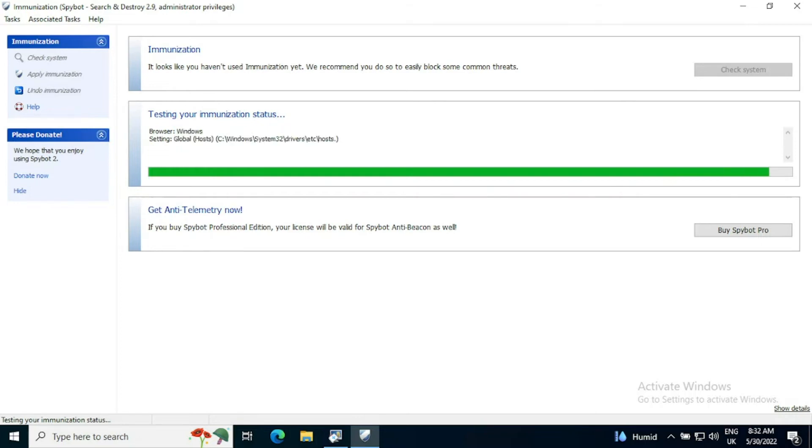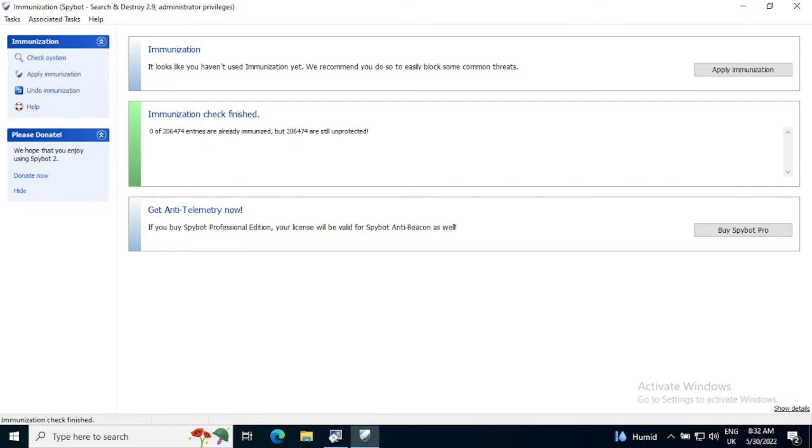It will only do what is necessary for your system as well as doing several Windows settings to stop them being changed by malicious software. So the immunization check here is finished.